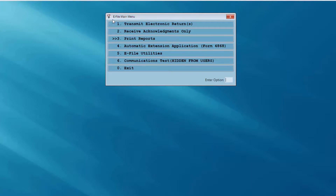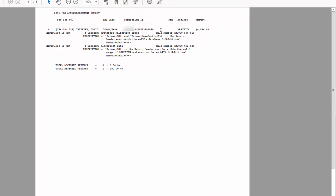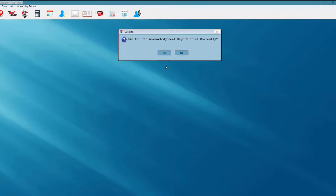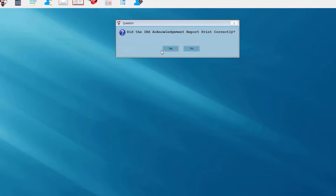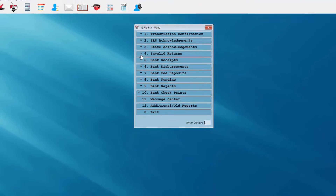I now see the indicators on the e-file main menu telling me that I need to print reports. I have a report indicator showing I have an IRS acknowledgment — I'll select that menu option. This is an example of an IRS acknowledgment report. Had this been a real return, the return would have been accepted and we would have had a happy ending. But since this was a practice return, it was rejected by the IRS. After reviewing the report, the follow-up question asks: did the IRS acknowledgment report print correctly? I'll answer yes. I'm now back at the e-file print menu with no further reports pending.